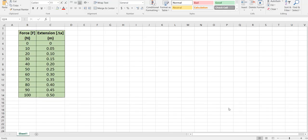We've placed our force extension data in Excel and here we have it from a force of 0 right up to 100 newtons and delta x extension starting at no force no extension right up to 0.5 meter extension. Let's have a look at plotting this data as a graph.